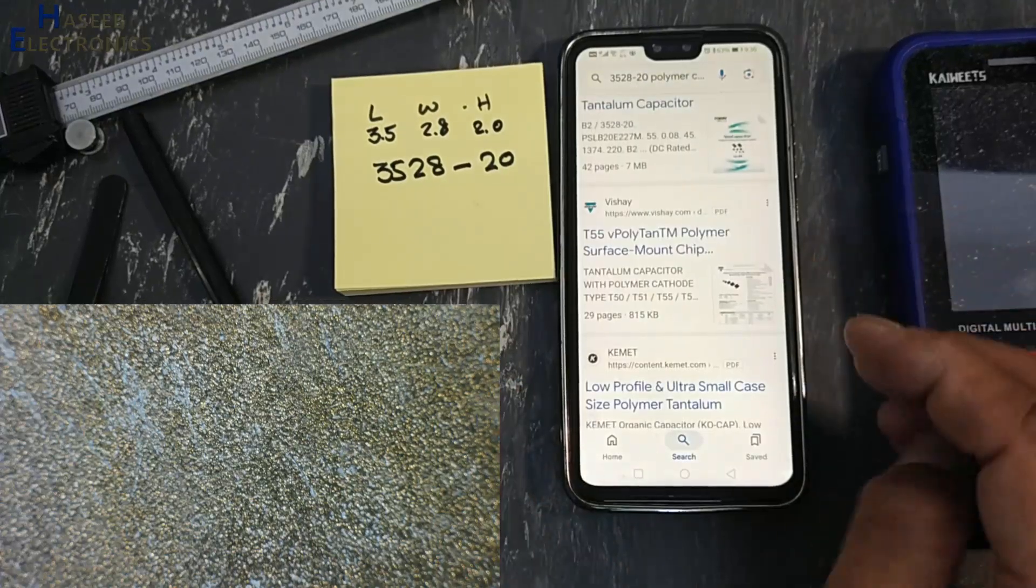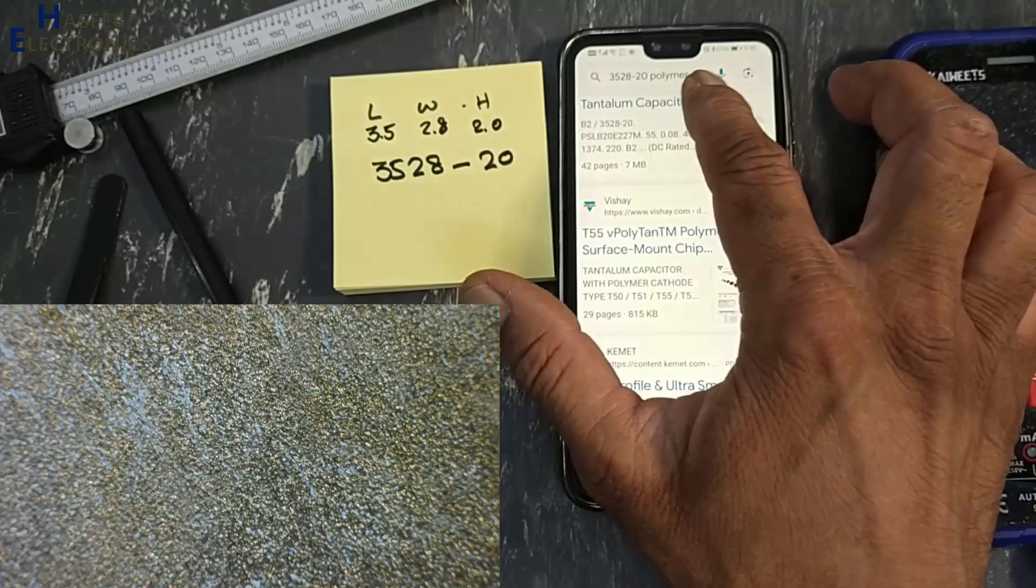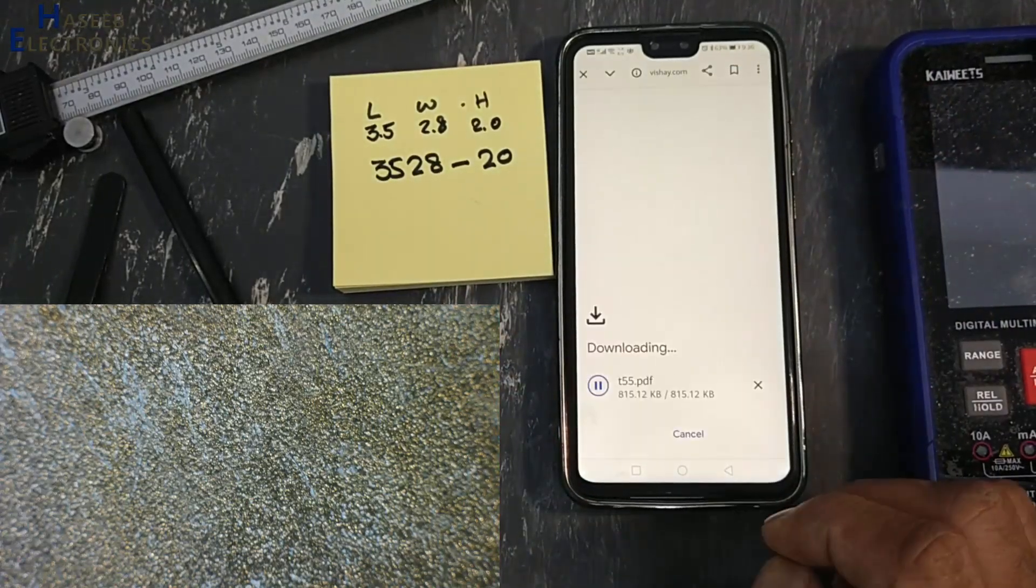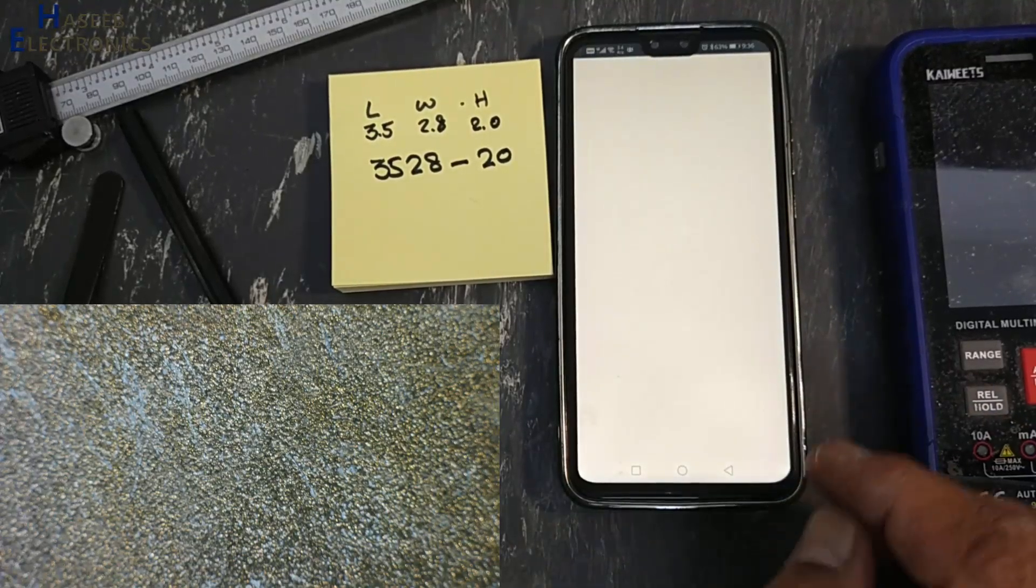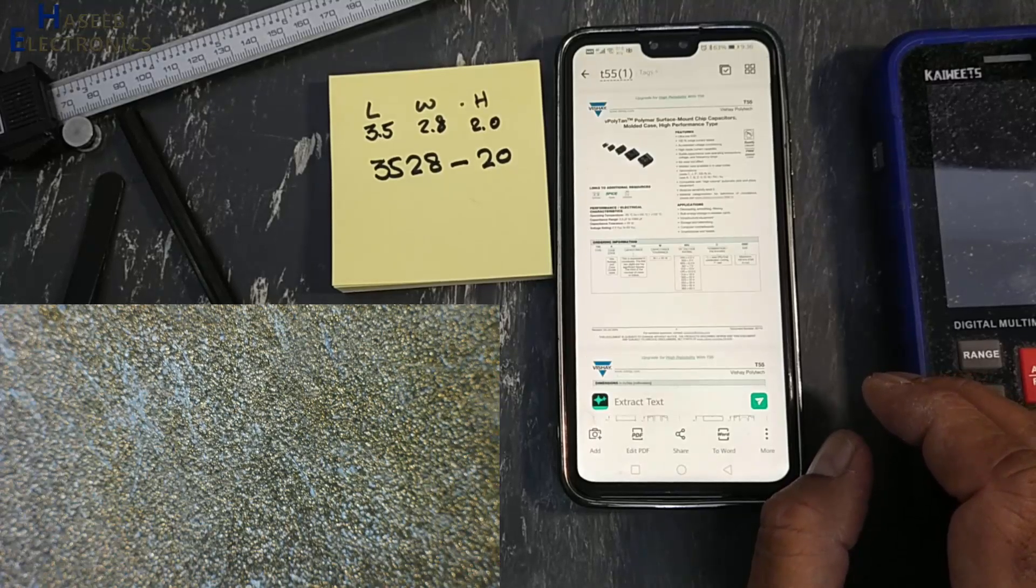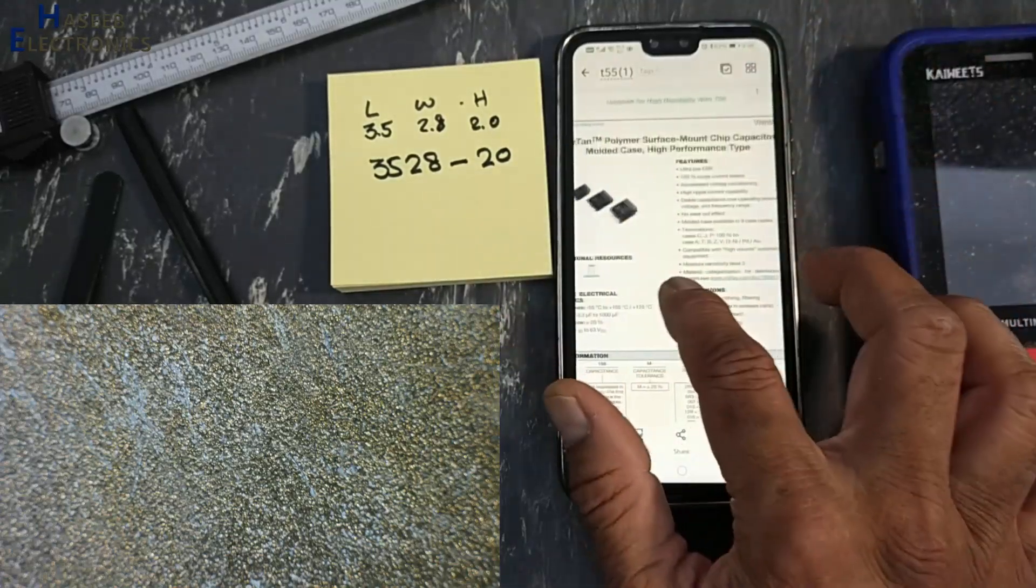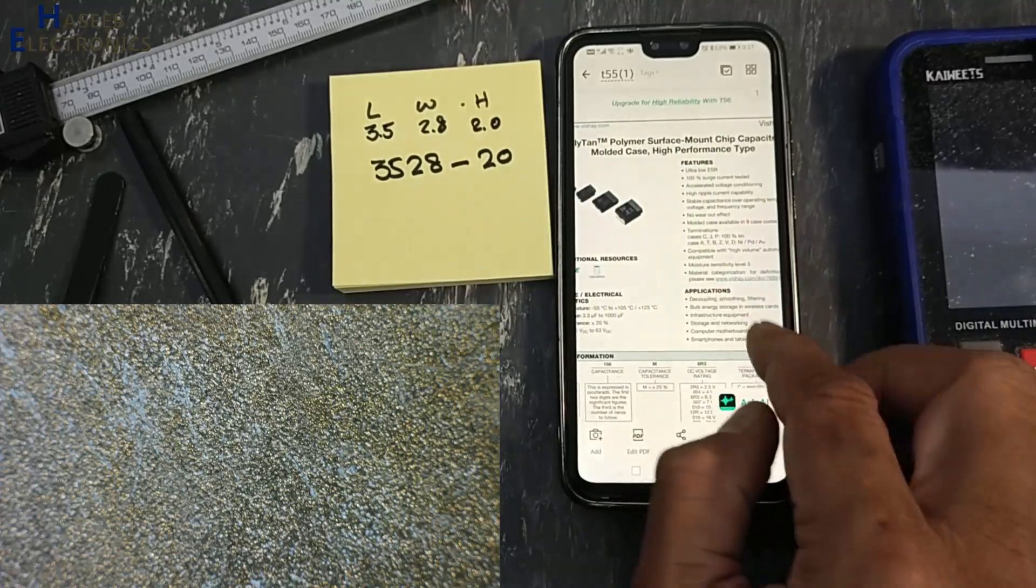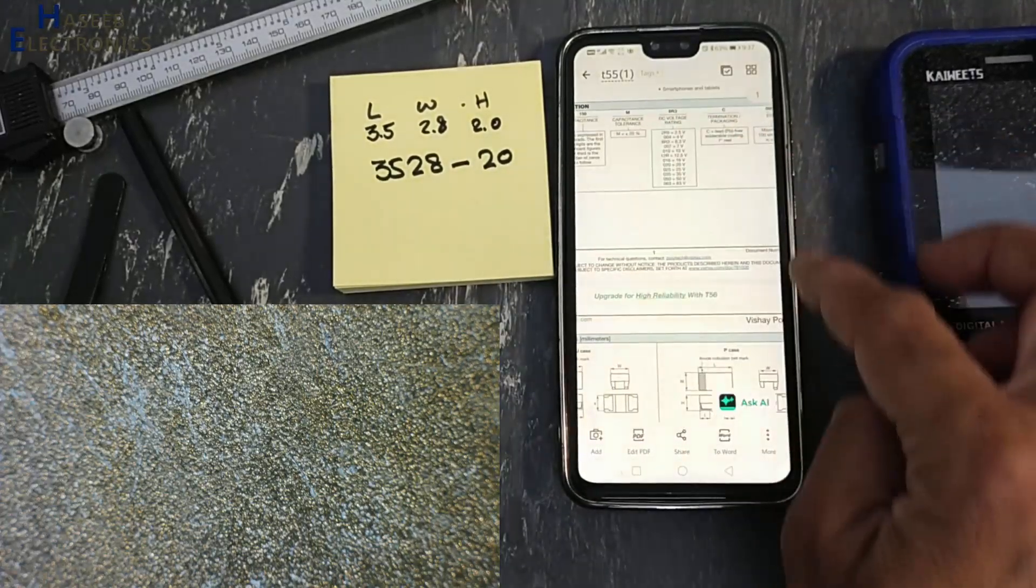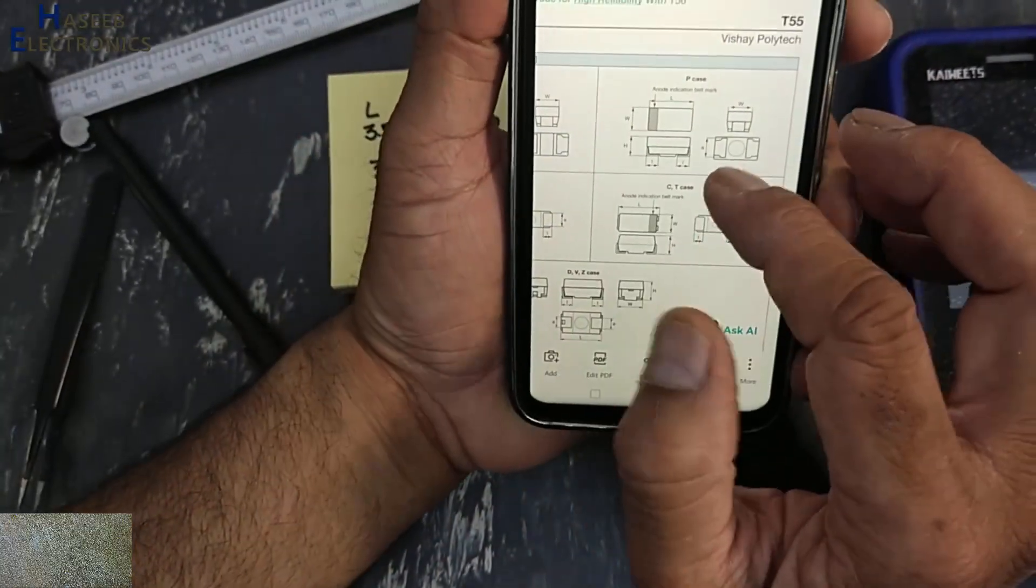Downloaded datasheet: 3528-20 polymer surface mount chip capacitor, high performance type. We will check the package code here, case code.